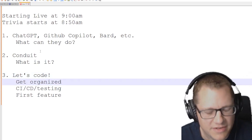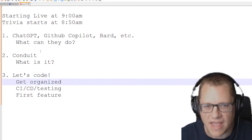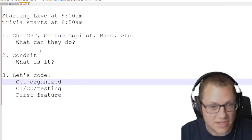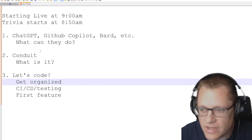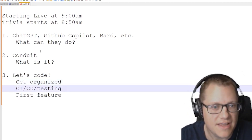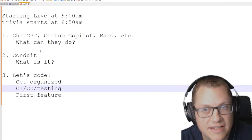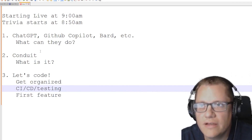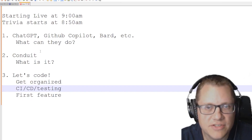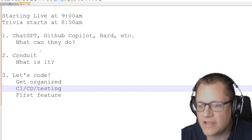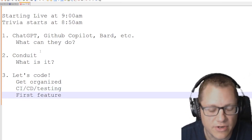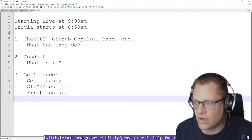We need to get organized a little bit first — set up some tasks and project management structure, just as we would in the real world. Maybe get to some CI/CD and testing, see how you want to set that up. Maybe GitHub Actions or something along those lines. And then work on the first feature, so let's get going.